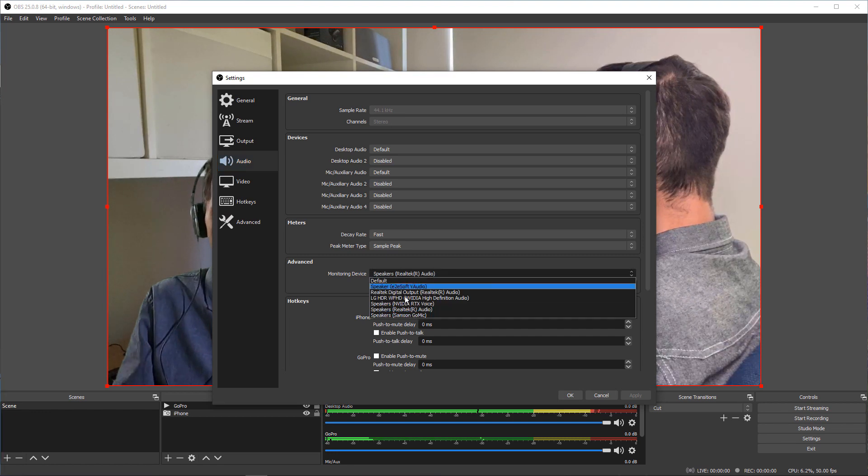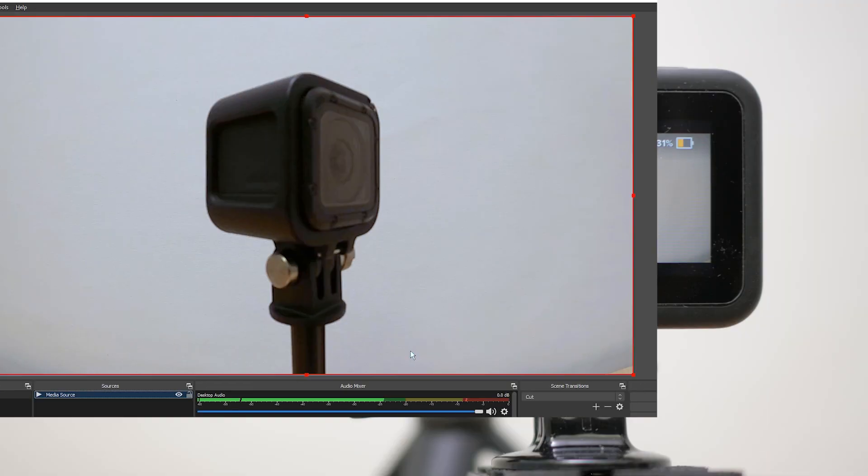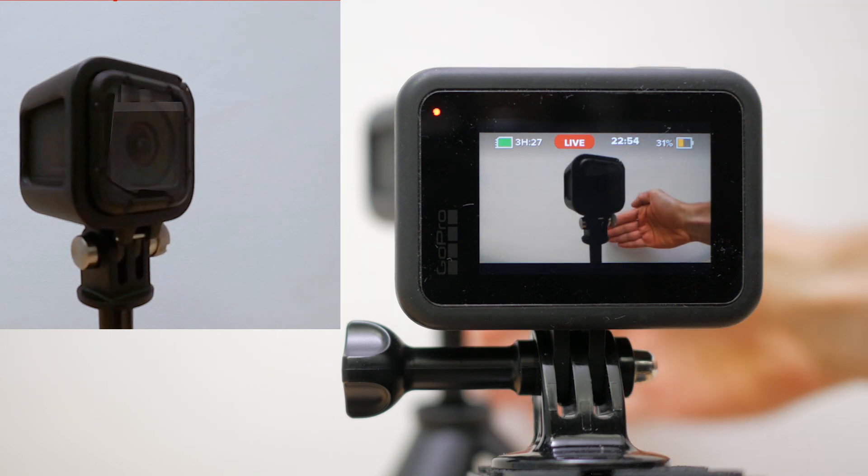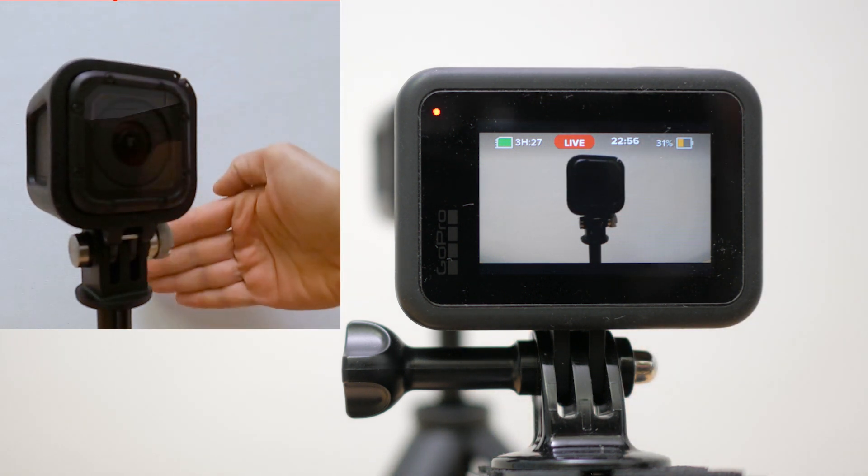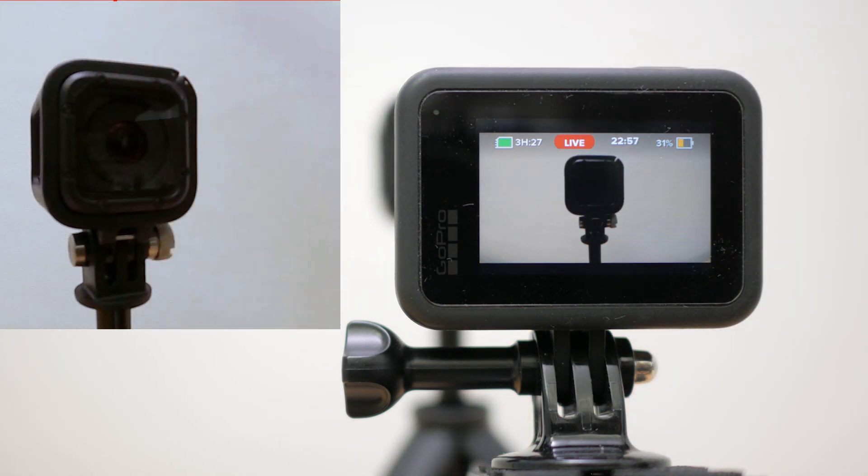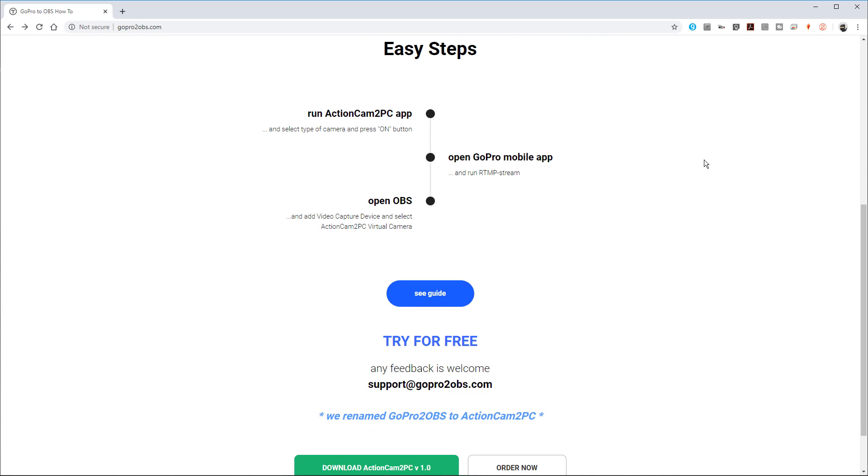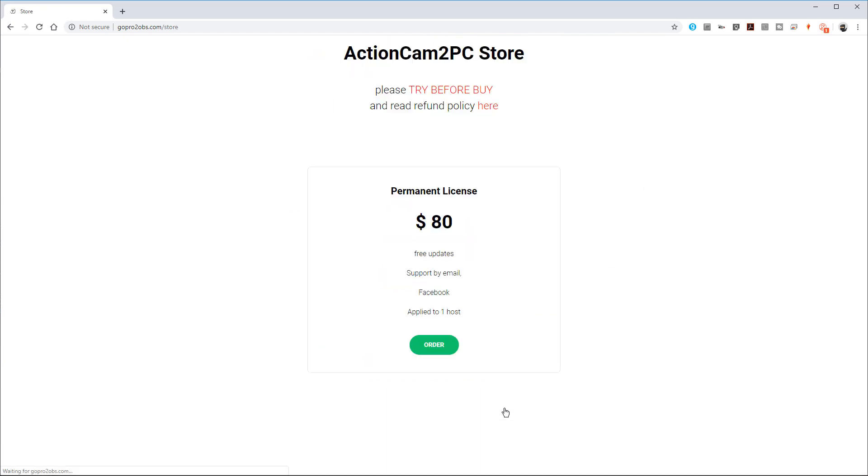This solution can capture audio too, which is much improved on these newer GoPros. Although they're still not great in low light, and there is a one to two second delay in the feed which may or may not be important to you depending on how you decide to use it. Before I show the setup, there is a piece of software called GoPro to OBS that can do a similar thing, but it costs $80 and the following solution is not difficult, so I'll try this first.